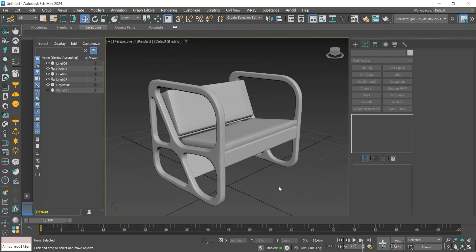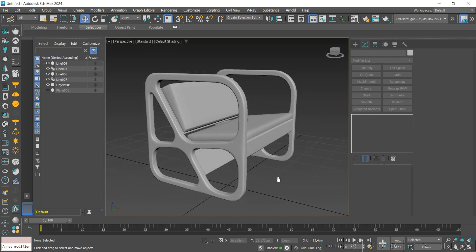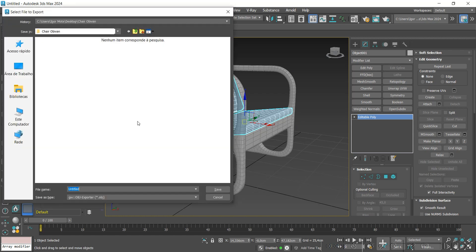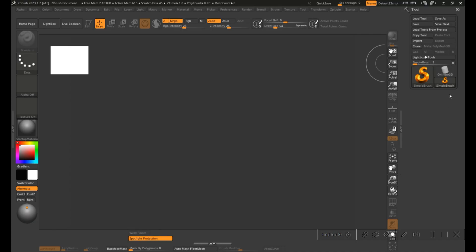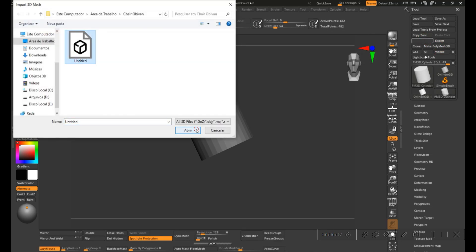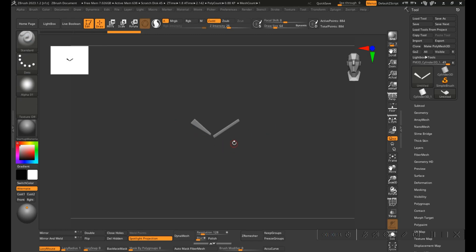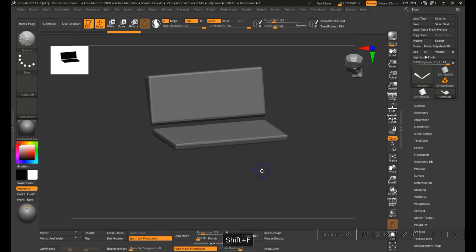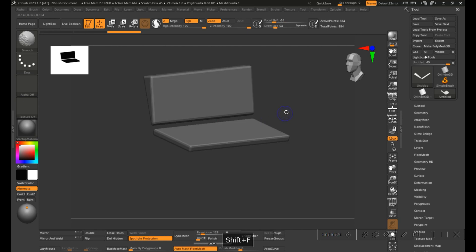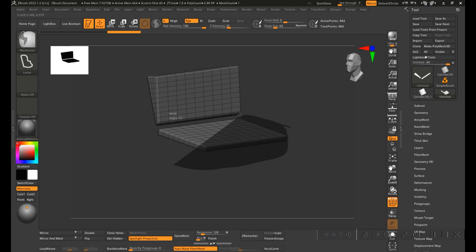With this model base created, we will now export the upholstered parts to ZBrush. To do this, we will select the parts, go to export selected, and export it in OBJ. Here in ZBrush, to import, just create a cylinder, enable edits, and click on make polymesh 3D. Now we go to import and load your mesh. Once it is done, I will adjust the symmetry for the Z-axis to work on the model. I will work on each piece and then separate them using split hidden.